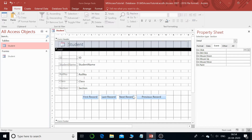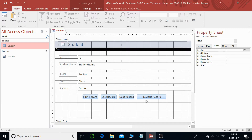Hello everyone and welcome back to my channel, this is Ajay and this is the continuation series for MS Access. In the last tutorial we learned how to design a form, and we had navigation buttons through which the user can navigate to records: the first record, the last record, the next record, and the previous record. Now we are going to take it further with record operations.